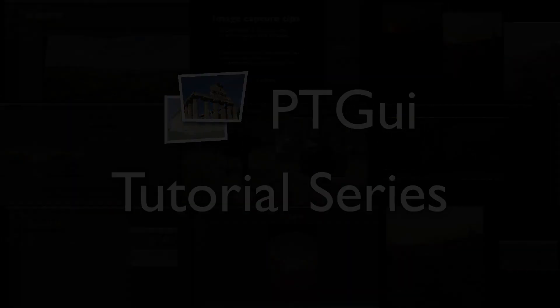Hello and welcome to this PTGUI tutorial series. Today's segment is all about leveling.